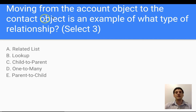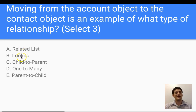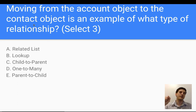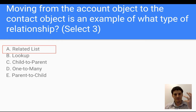Moving from the account object to the contact object is an example of what type of relationship? The options are: related lists, lookups, child to parent, one to many, and parent to child. When we have accounts and contacts, we have a related list attached to that. Additionally, one account can have many contacts — making it a one-to-many relationship. And finally, it's a parent-to-child relationship, where the account is the parent.